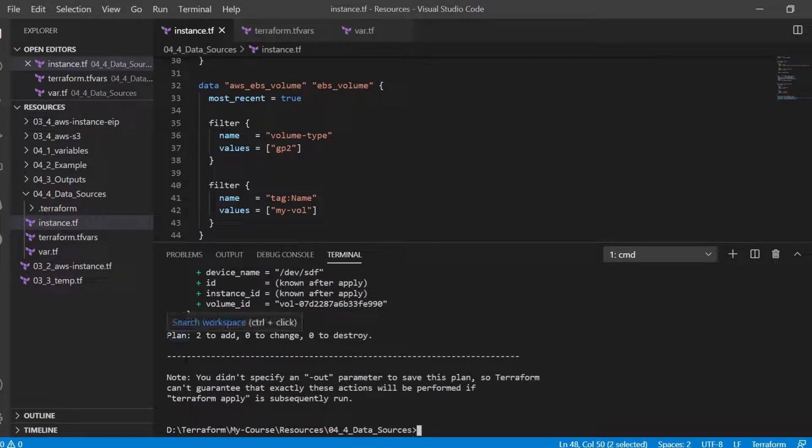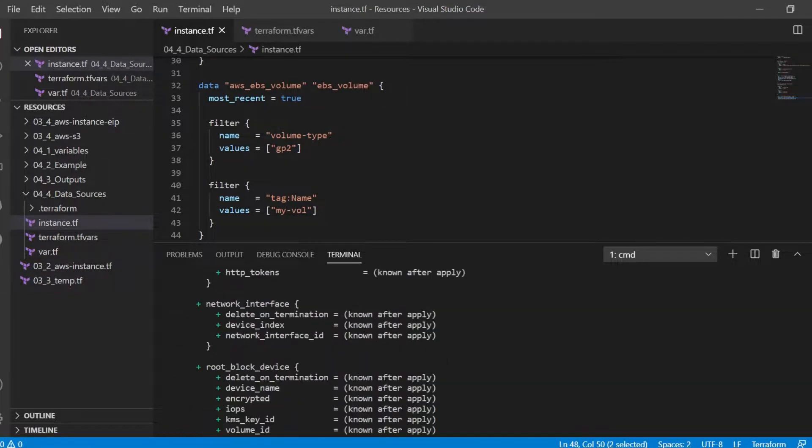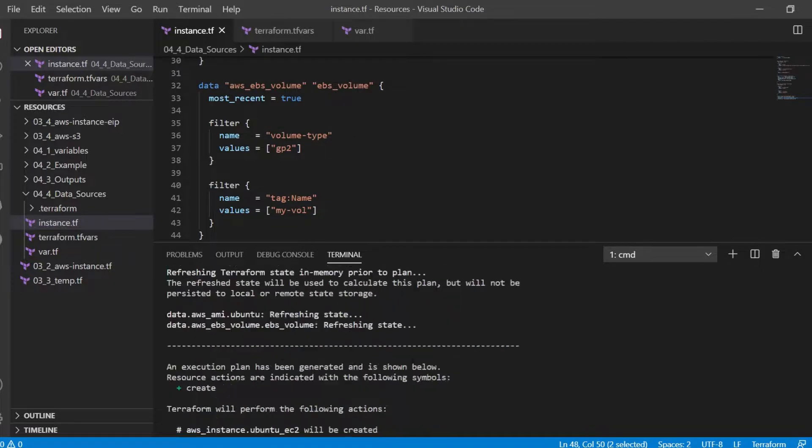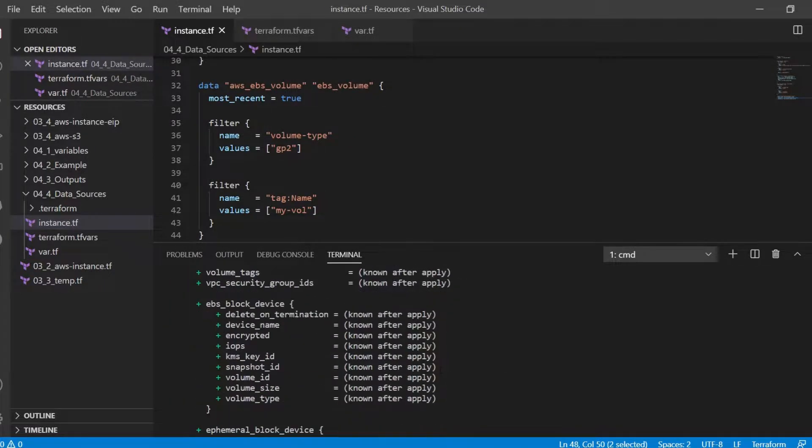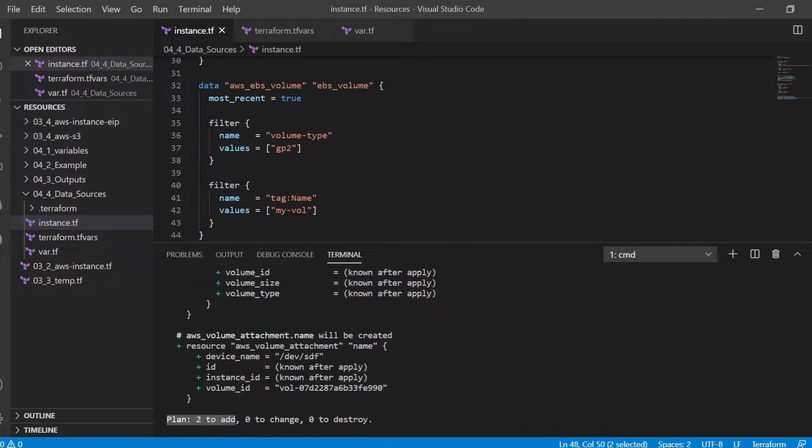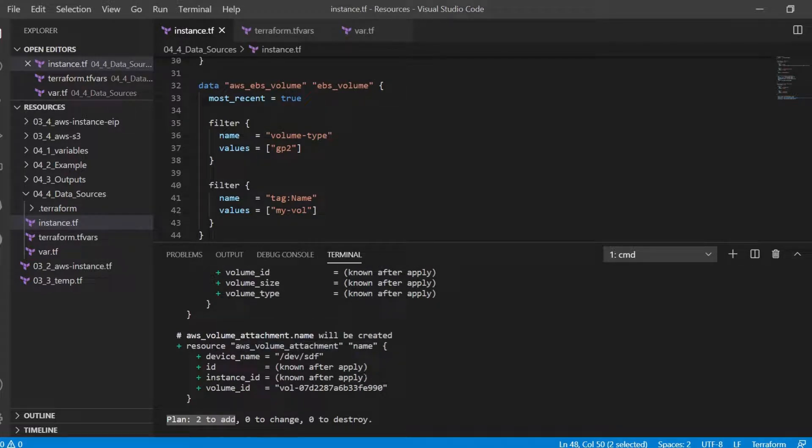As we can see two resources will be added. First is the AWS instance and second is the AWS volume attachment. The volume is already existing. It will just attach that volume to the AWS instance.